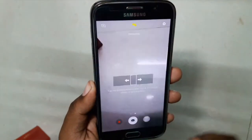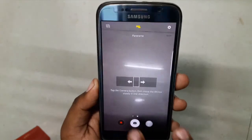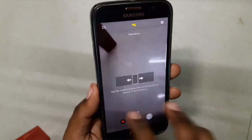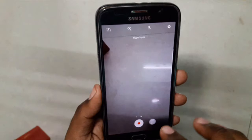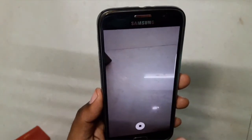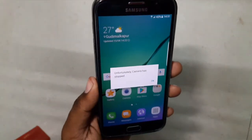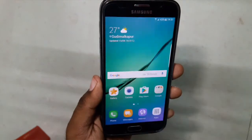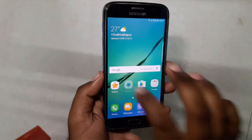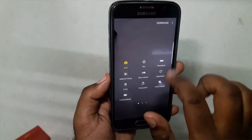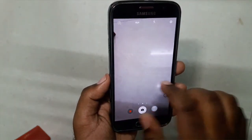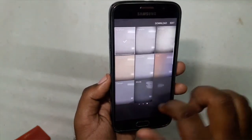The first bug is Panorama — Panorama doesn't work here. And Hyperlapse also doesn't work — whenever you hit Hyperlapse we get a force close. Everything else works fine apart from these two things.